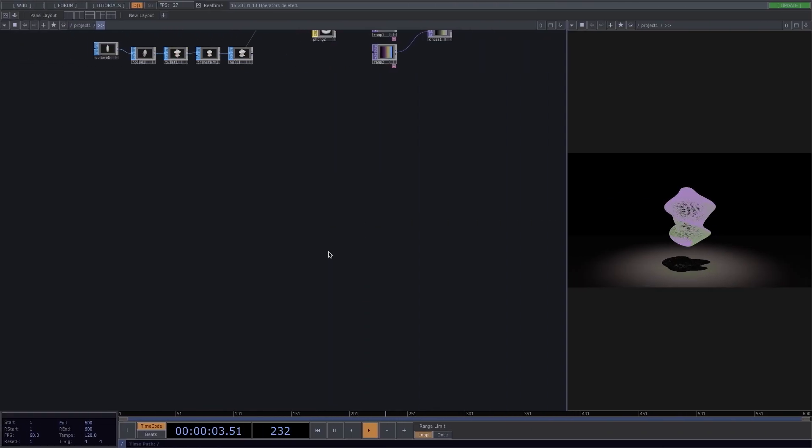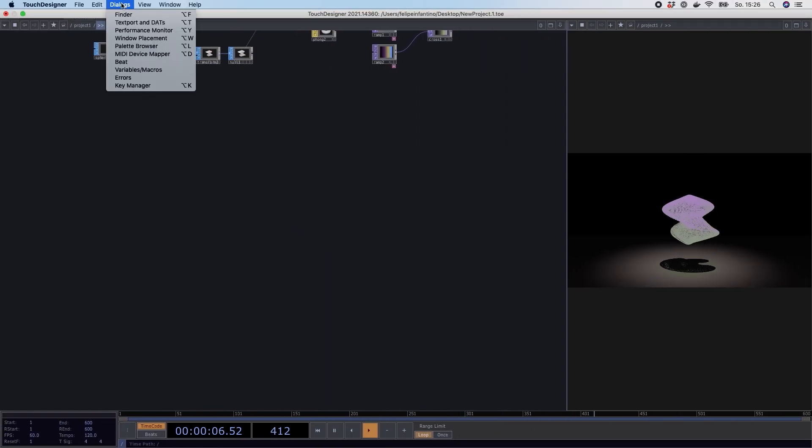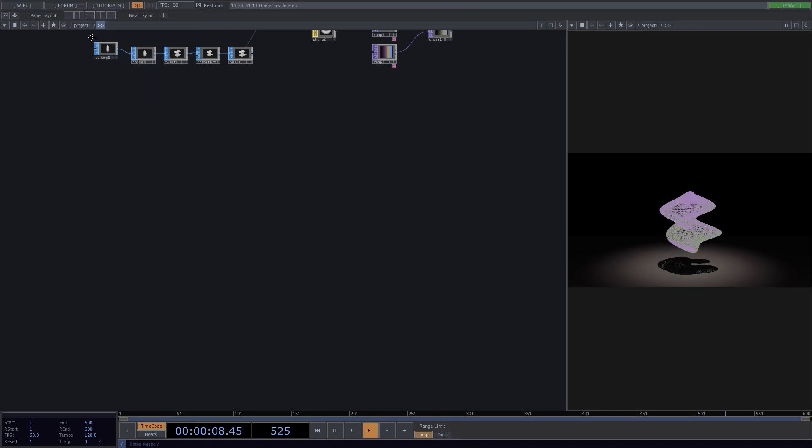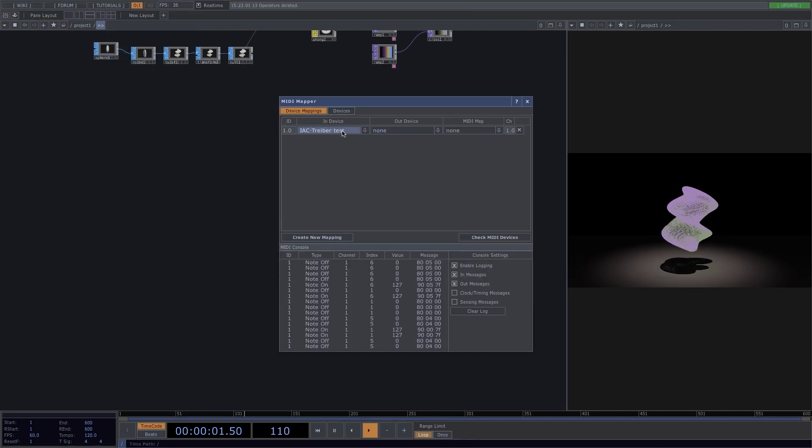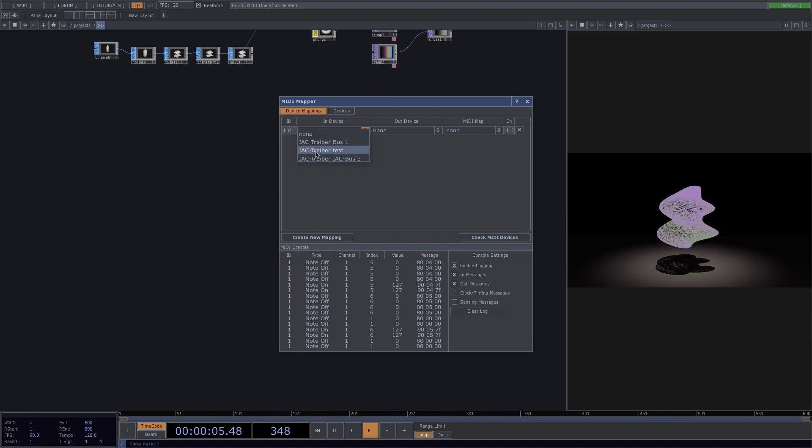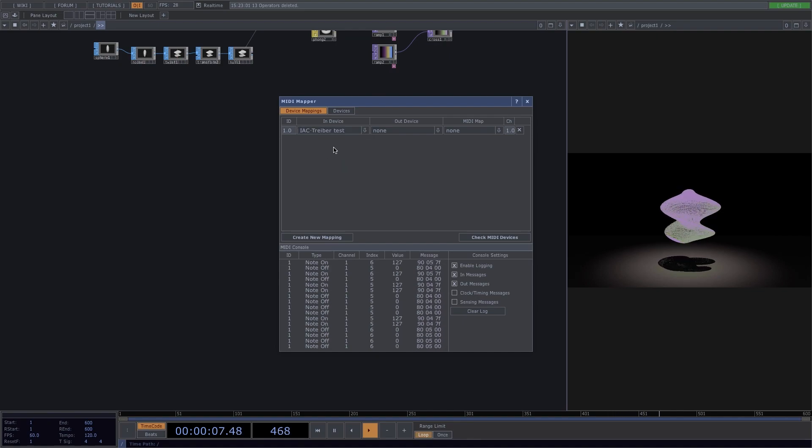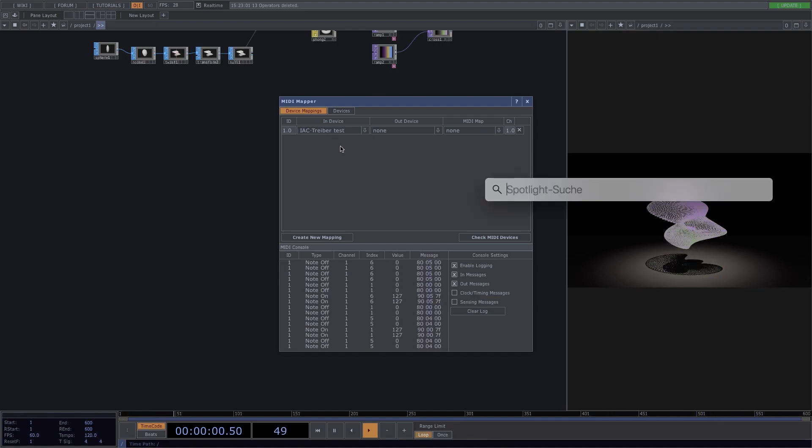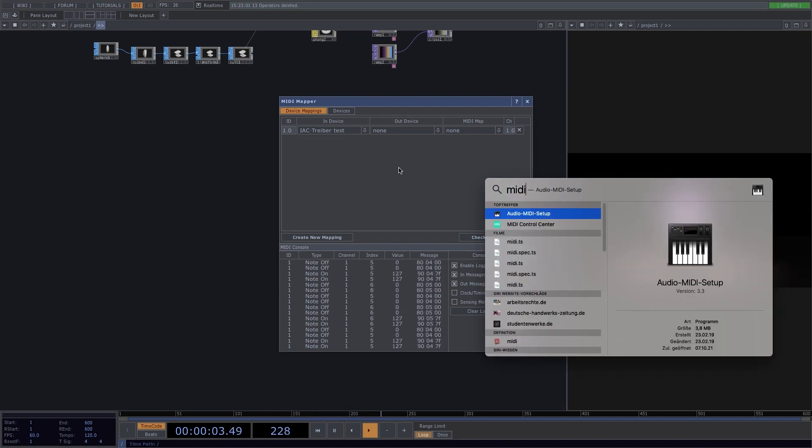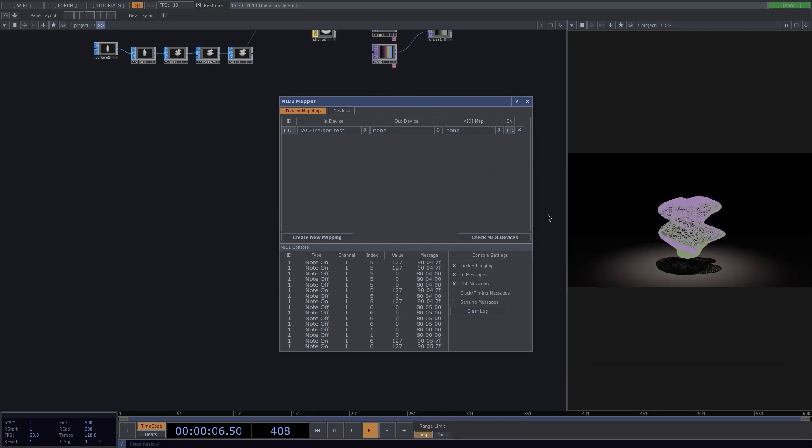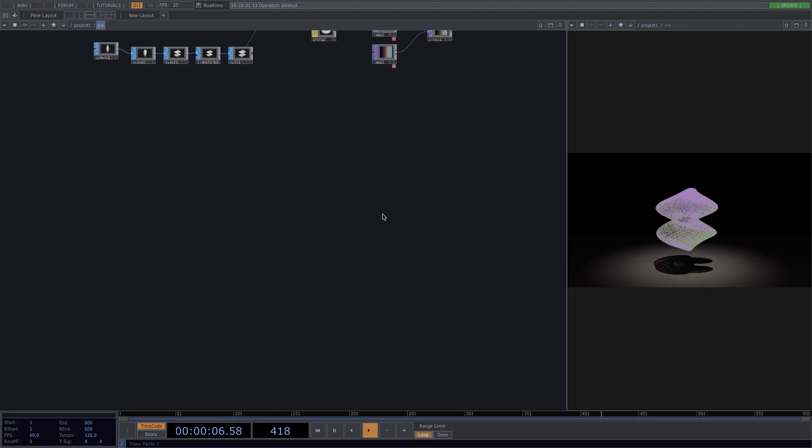Now let's go back to Touch Designer, open dialogues and click on MIDI device mapper to open this window. Here where it says in device, it should be connected to the IAC driver. I have here a custom bus, but you can also create this if you go to the audio MIDI setup in your Mac and set up your own MIDI driver.